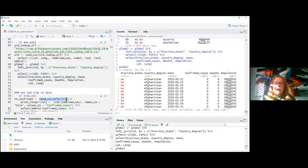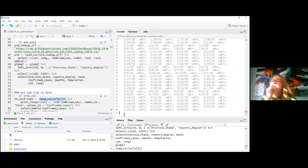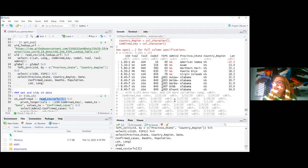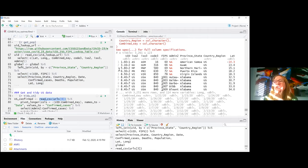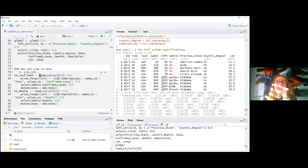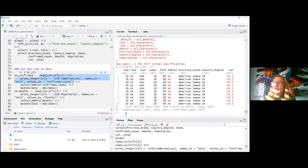Now I move to the US data. Looking at what's there, I have the same wide-format problem to tidy up. I pivot everything except from UID through combined_key, then select from admin2 through the confirmed cases I just added. I build it up a piece at a time in the console, and when it's working I copy it from history into my R Markdown.